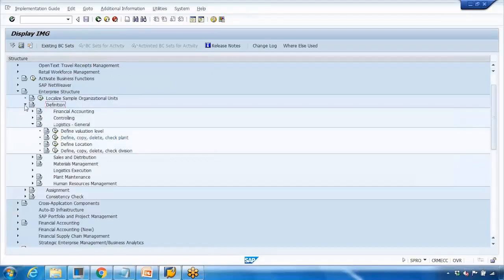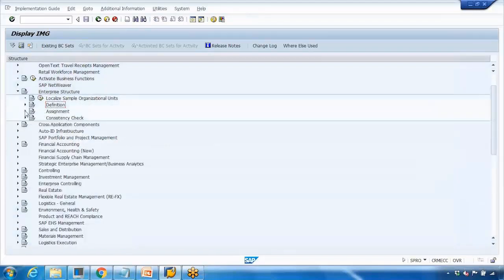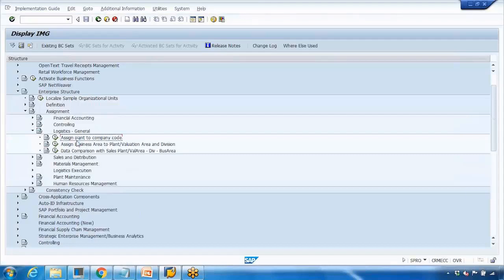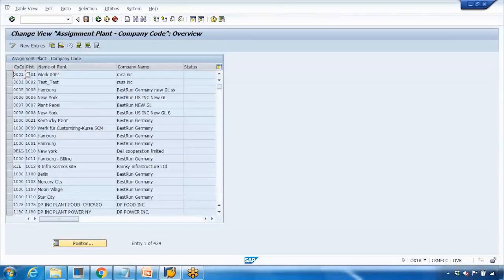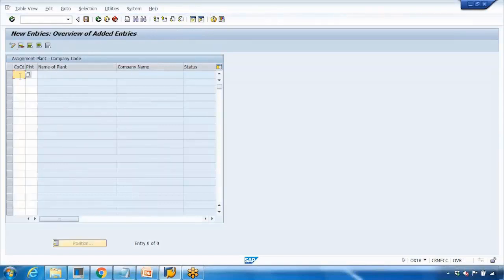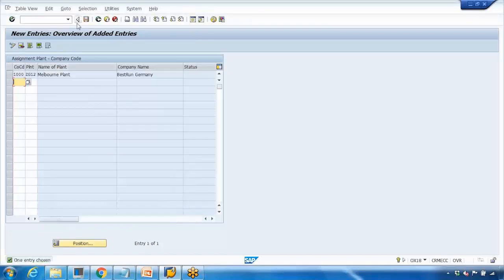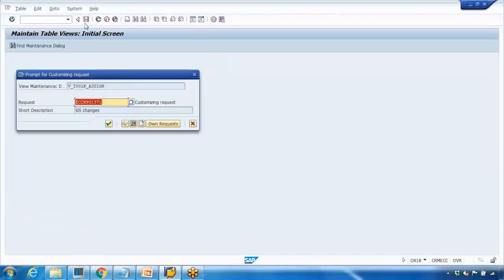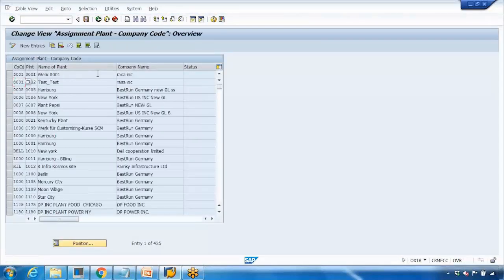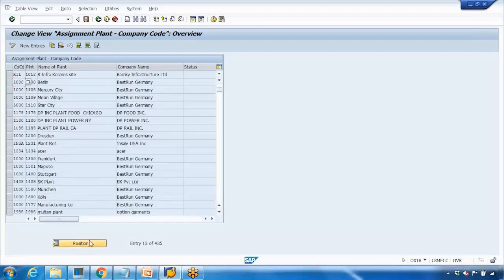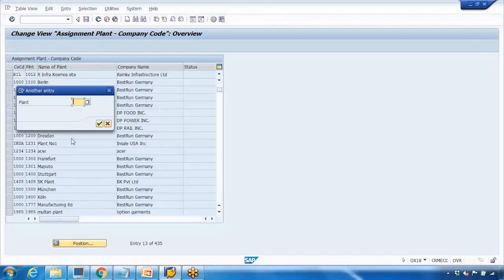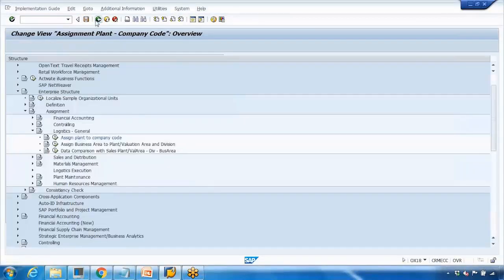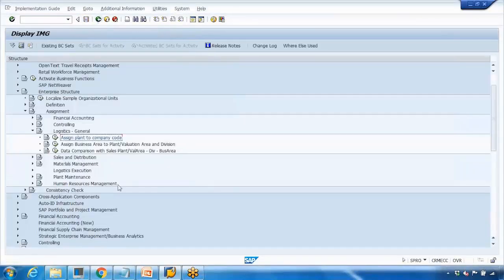Second step is to assign it to the company code. I can go back to assignment, Logistics General, assign plant to company code. Open that, click on new entry. Company code will be using 1000 and plant is ZG12. Press enter, country of plant - we just say OK. That's it. That's all we need to do to create a new plant. That is assigned to the company code 1000. Save it, go back.